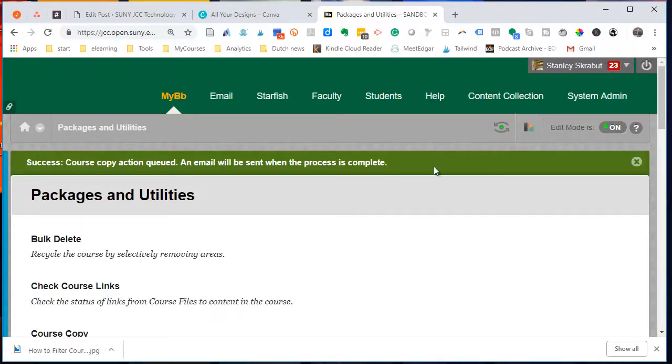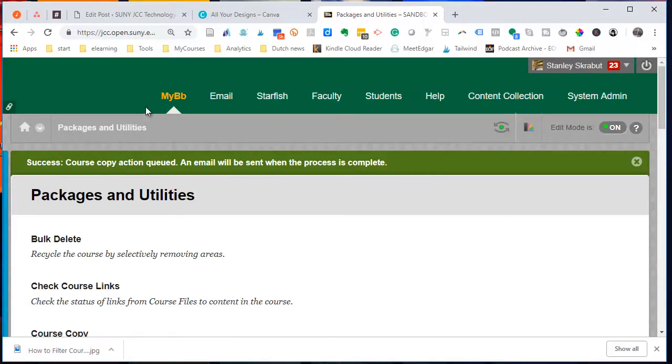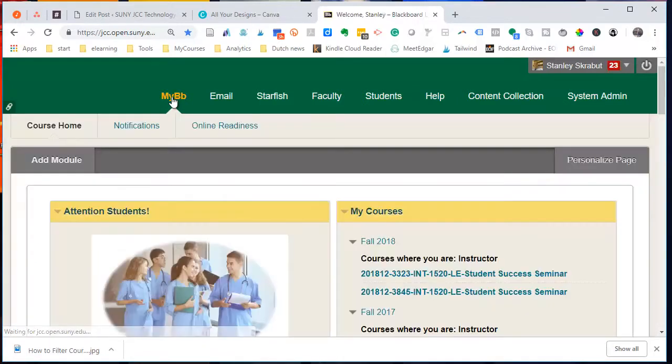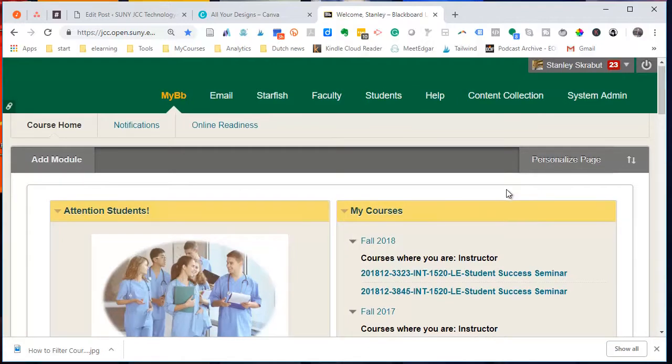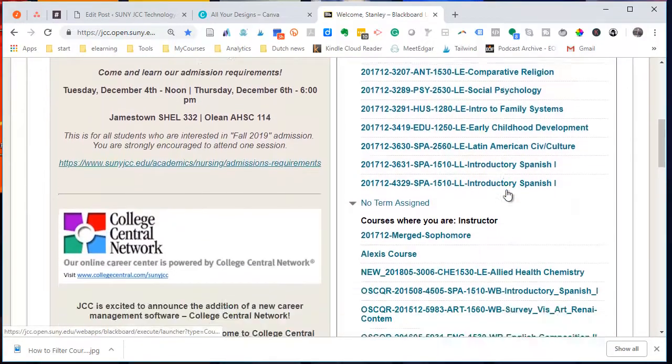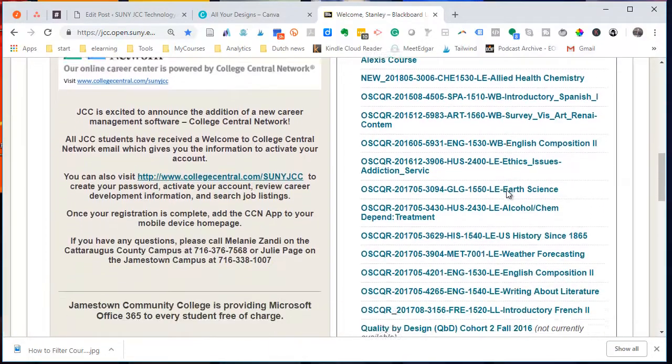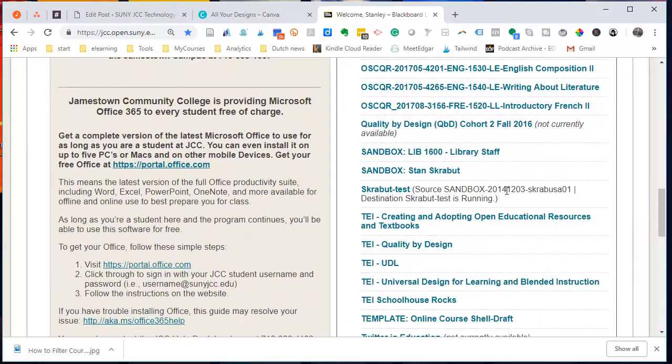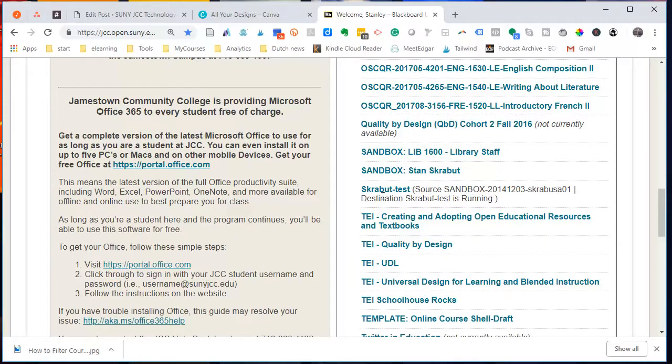So you'll receive an email when it's done. But if you go over to that course, it will be in process. So let me scroll on over to my new course. There's my Skrabbit test.